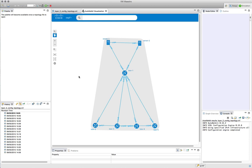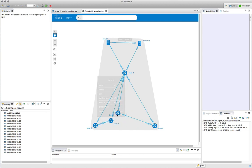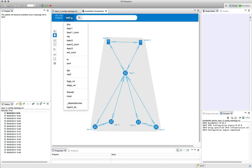Now looking at the IGP view, you'll notice that the switches have disappeared, because those switches are not part of the OSPF areas. They're not running OSPF, so those are now removed from the diagram.